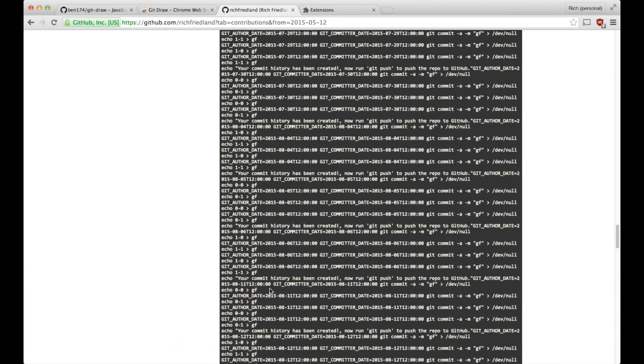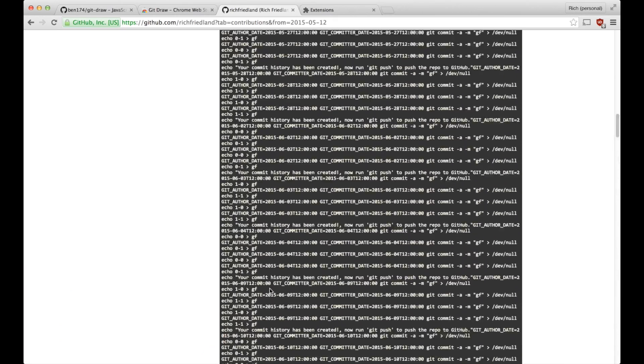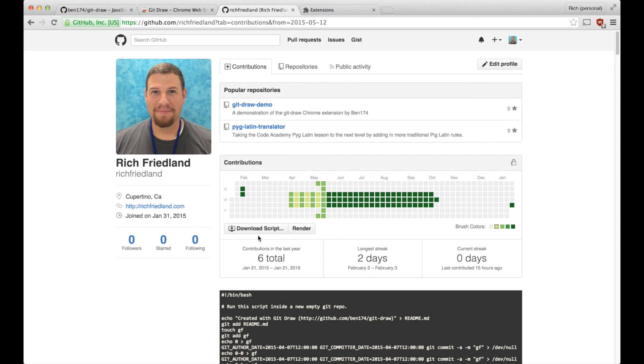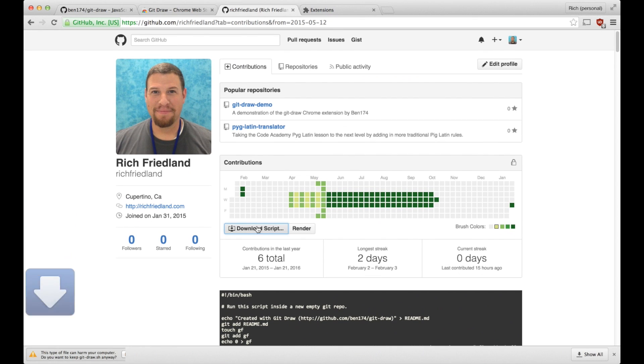But instead, a faster way is to click the download script directly. Now I will download the script.